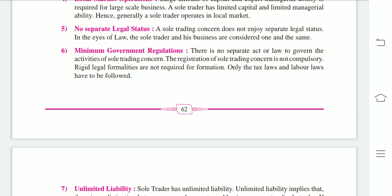Next feature: no separate regulation. There is no separate act or law to govern the activities of a sole trading concern. The registration of a sole trading concern is not compulsory, and rigid legal formalities are not required for its formation. Only the tax law and labor law have to be followed.